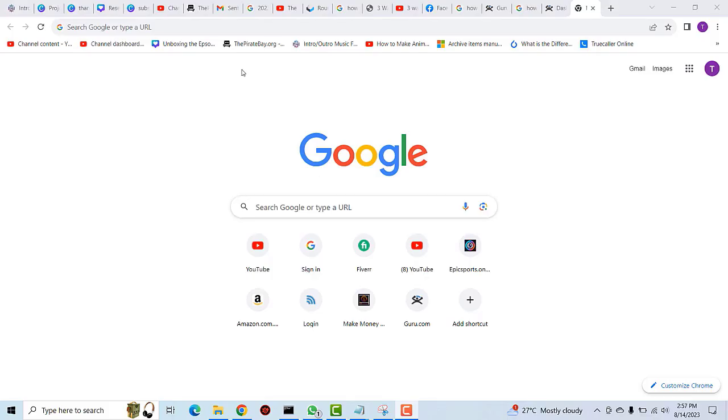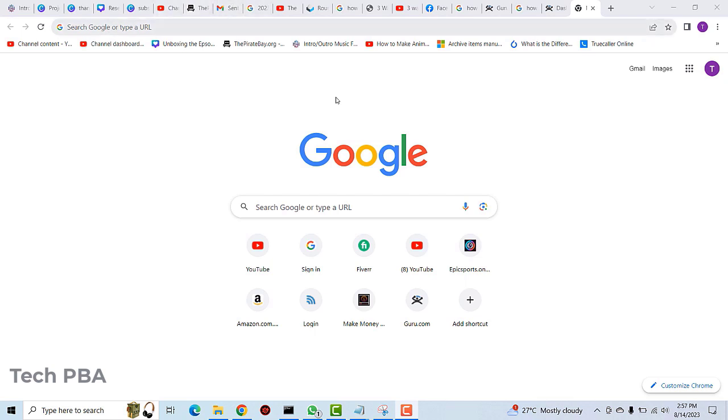Hello guys, welcome to my YouTube channel once again. This is Tech PBA. In this video tutorial I'm going to show you how to transfer large files over the internet using WeTransfer. I have Google Chrome open here, you can use any browser of your choice.